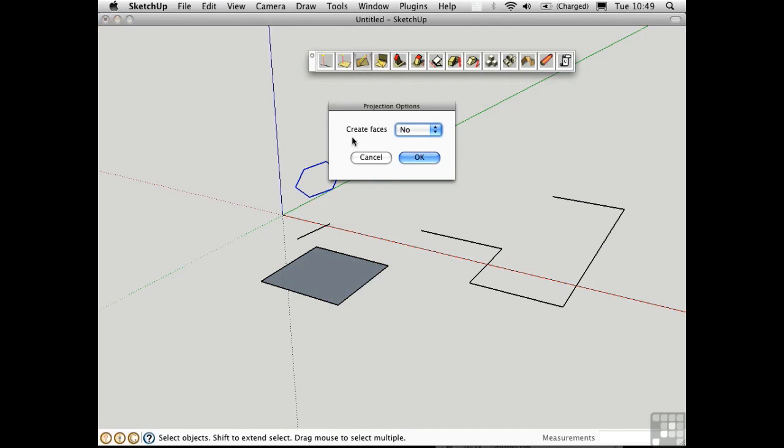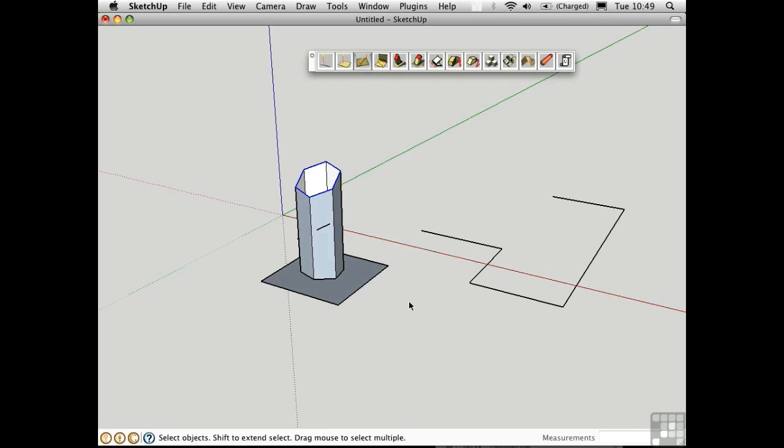If we want to create faces, then I'll just change this to yes, and you see the difference.